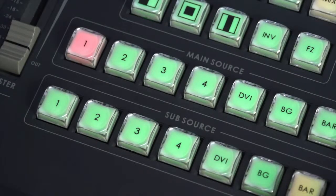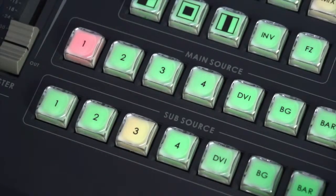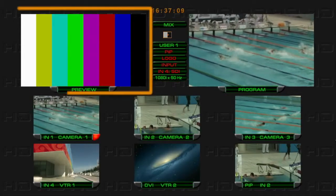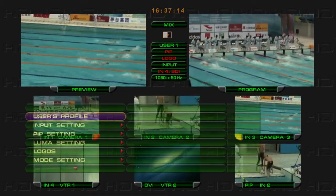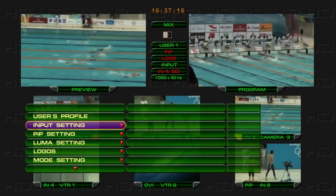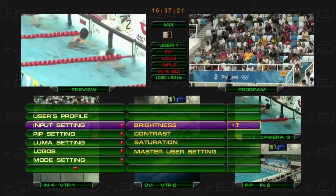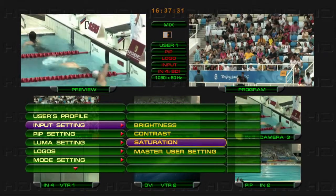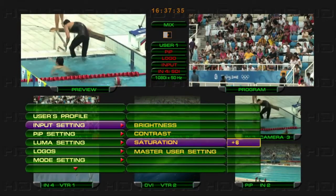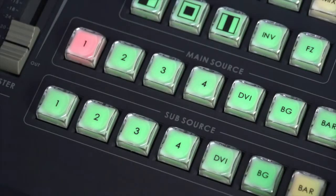Input Signals Setting. Adjust the brightness, contrast, or saturation of each channel from the input setting on the menu. Adjusting the settings does not adjust the background signal and color bar.